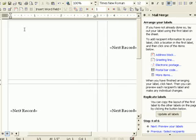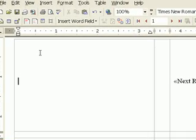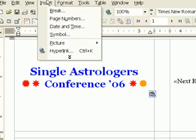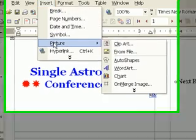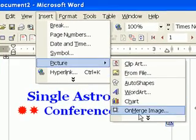I now need to lay out the first name tag. I'll just paste this in since I've already prepared it. The Zodiac icon goes just below this, so I click on Insert, Picture, OnMerge Image.